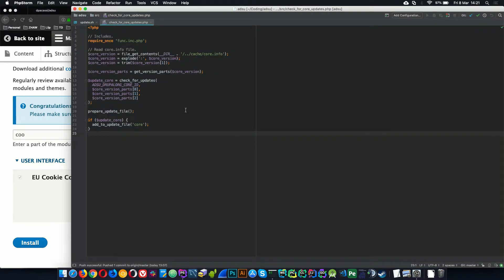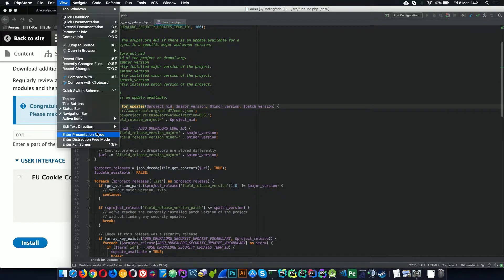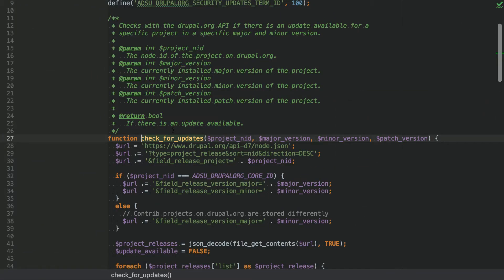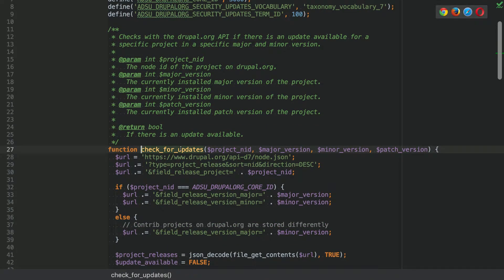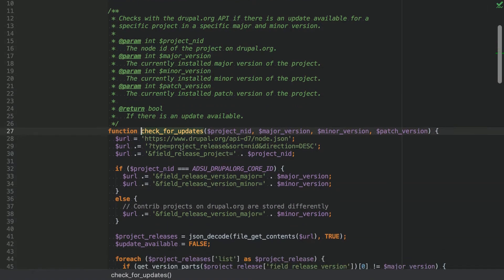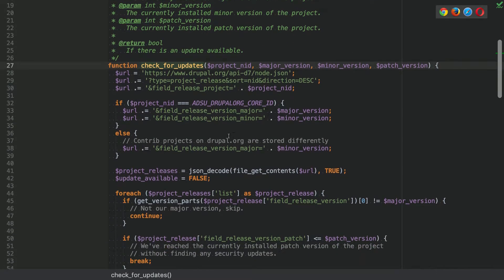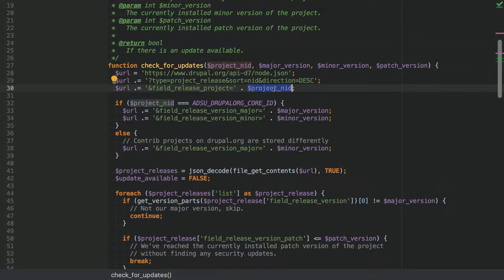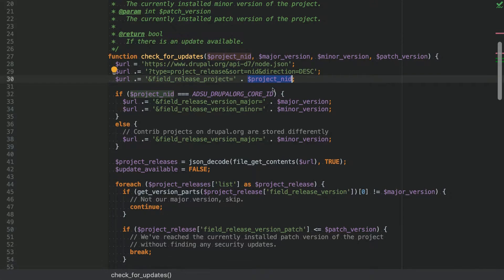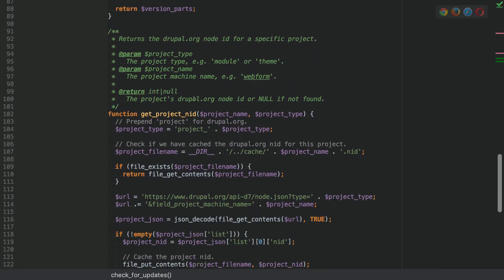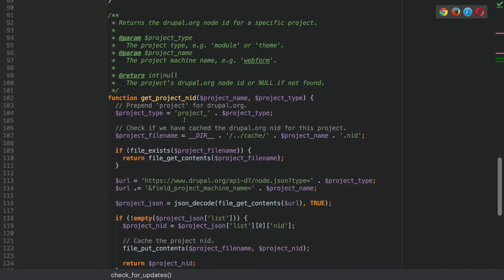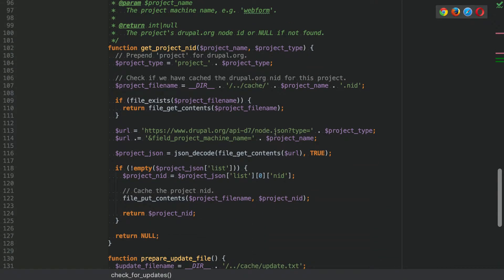And let's check for the other files. This is an important function. It calls Drupal.org API ID 7 because that's where the script gets the data from. And if it's a contrib module, first it has to retrieve a project node ID. So every project on Drupal.org has a node ID. And when you want to retrieve the releases for the project, you cannot do a query like, give me all the security releases for the project paragraphs. That doesn't work. You need to have a node ID.